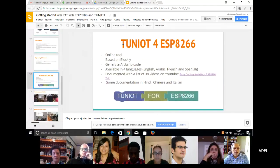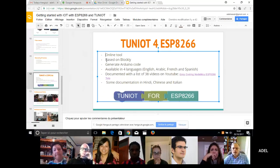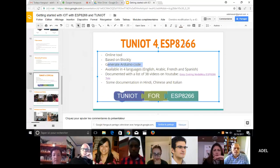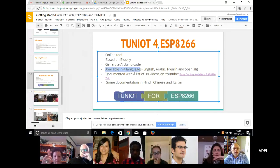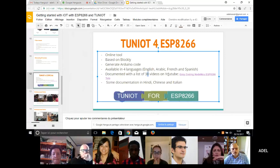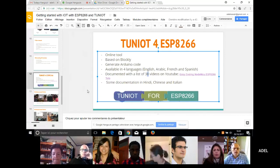So this is the tool that I made. It's called Triniot for ESP8266. It's an online tool based on Blockly. You will program it like if you are used with App Inventor or Blocklyduino — it's the same interface. It generates Arduino code, but this code is oriented to the ESP8266. The tool is available in four languages: English, Arabic, French, and Spanish. And I made documentation with a list of 35 videos on YouTube. With these videos, you can start from the beginning — how to install the IDE and the environment — to how to make a network of sensors, how to control your light with your Android phone, or how to use MQTT. Alan was speaking about MQTT and we are using it. It's very easy to program.